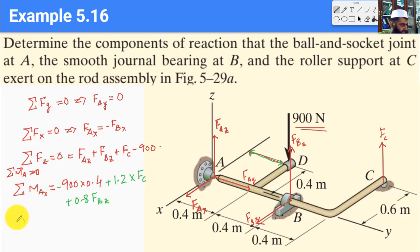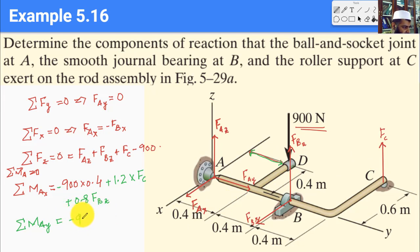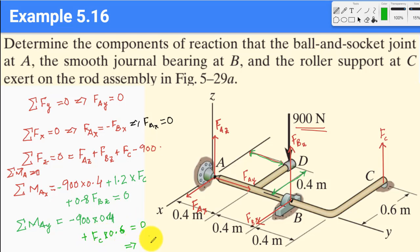Sum of moments at A in y equals zero. Only the 900 N force and Fc provide a moment in the y-direction. The 900 N force gives a clockwise contribution: 900 × 0.4, and Fc a counterclockwise one: Fc × 0.6. Setting this to zero: 900(0.4) − Fc(0.6) = 0, which gives Fc = 900 × 0.4 / 0.6 = 600 N.